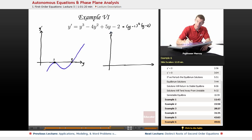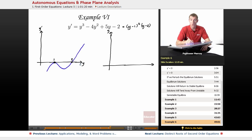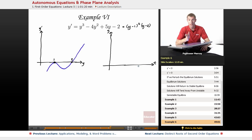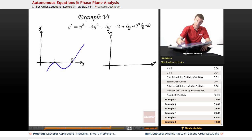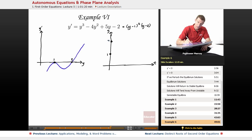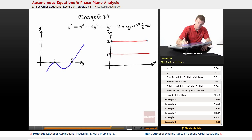Remember when you're graphing the solutions, y is the vertical axis. When you're graphing the phase plane analysis, y is the horizontal axis. That's always a little confusing, so you want to be very clear to keep track of which graph is which and don't mix them up. I'm going to start by graphing y equals 1 and y equals 2, which correspond to equilibrium solutions — places where y prime equals 0. I'll graph a couple of horizontal lines there for my two equilibrium solutions.